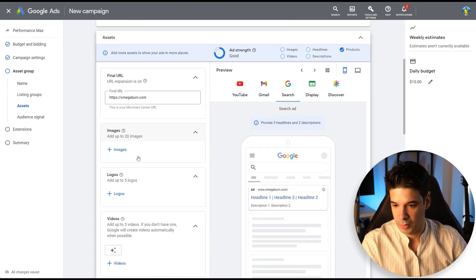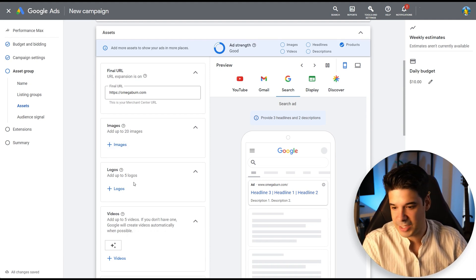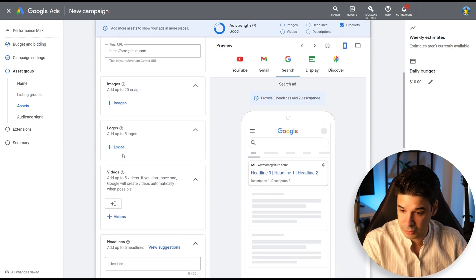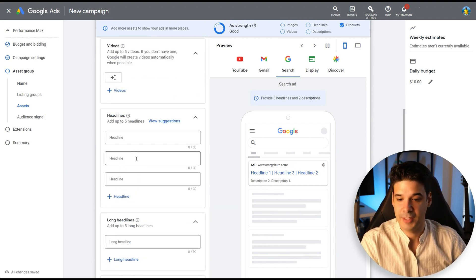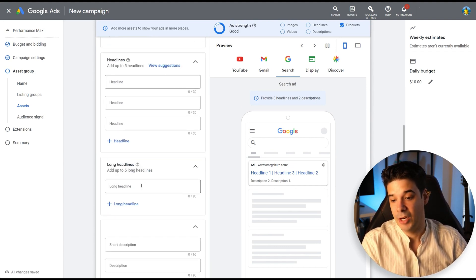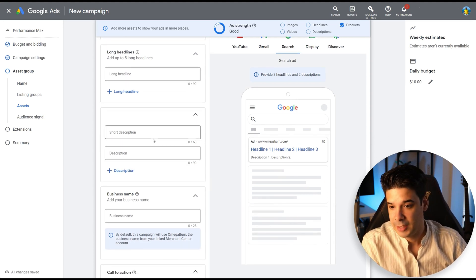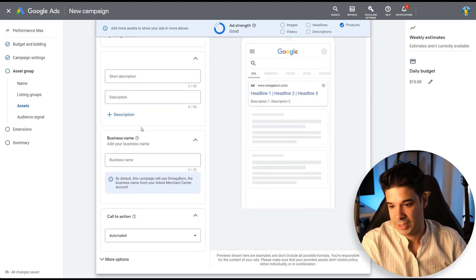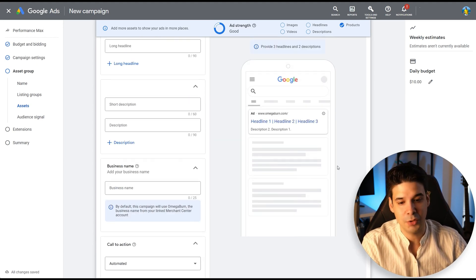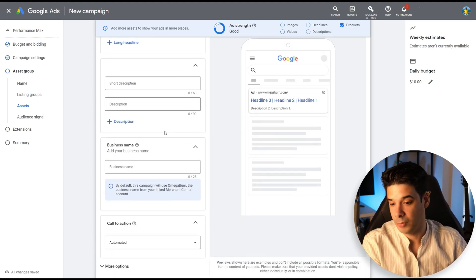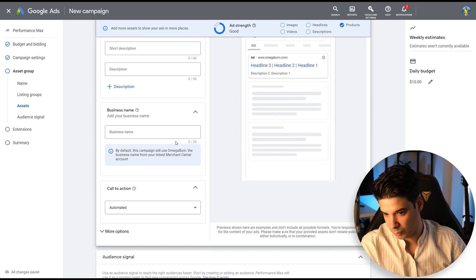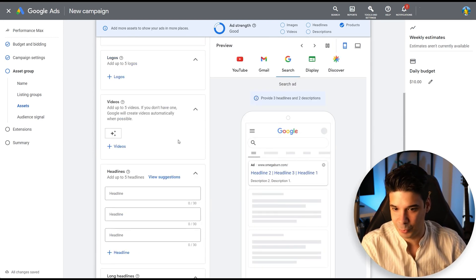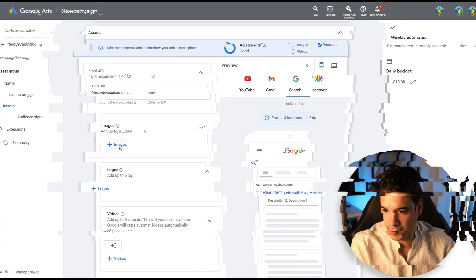So images, this is where you will upload a few images. You will upload the logos of your company and also videos. Then you add headlines, long headlines. You can add up to five. And then short descriptions and descriptions, your business name, all of that. And Google will start showing you here all of the possible combinations and they will do their own thing and make it work somehow. So let me just fill this up really quickly.